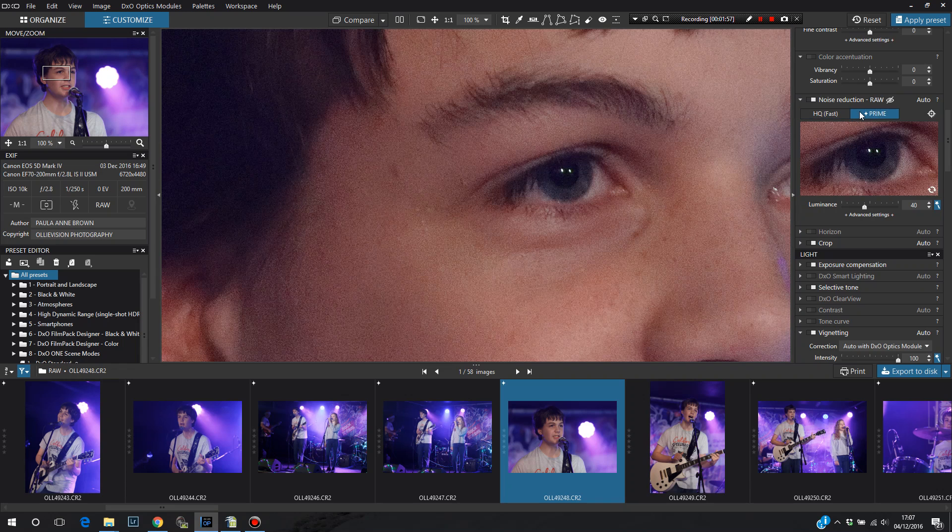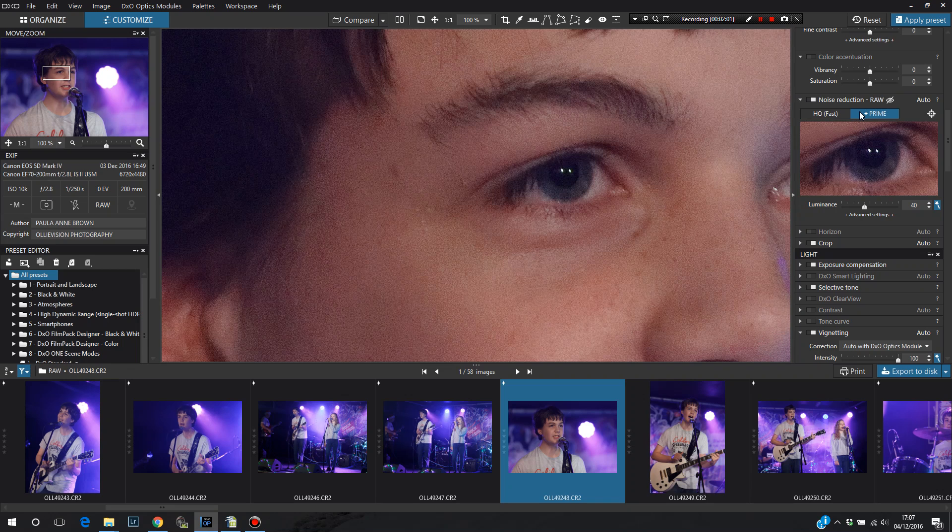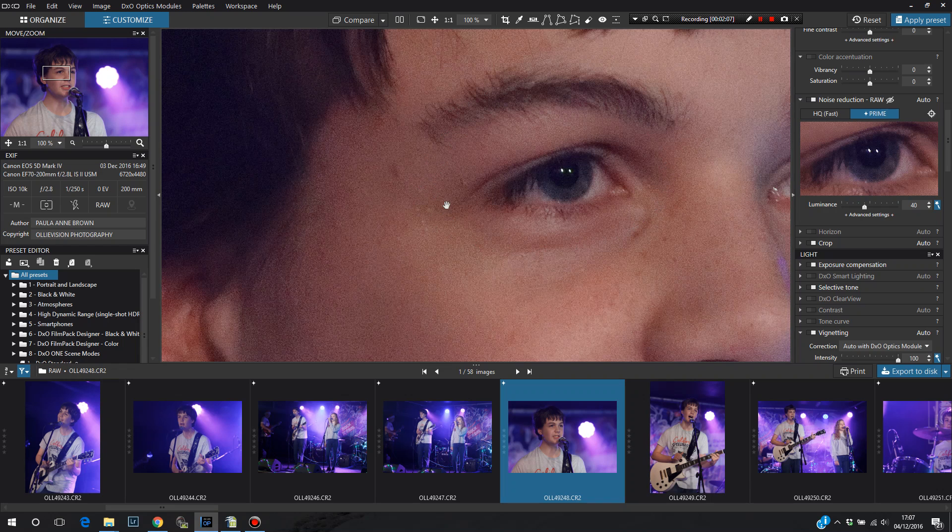You can see that the very small noise we see on this left hand side has become even smaller in Prime.